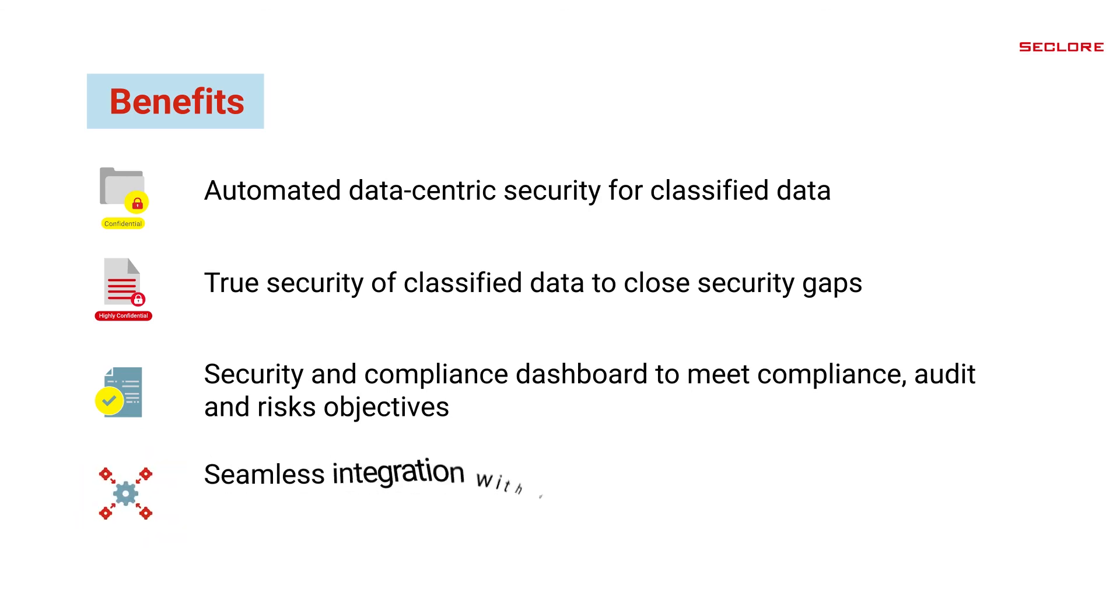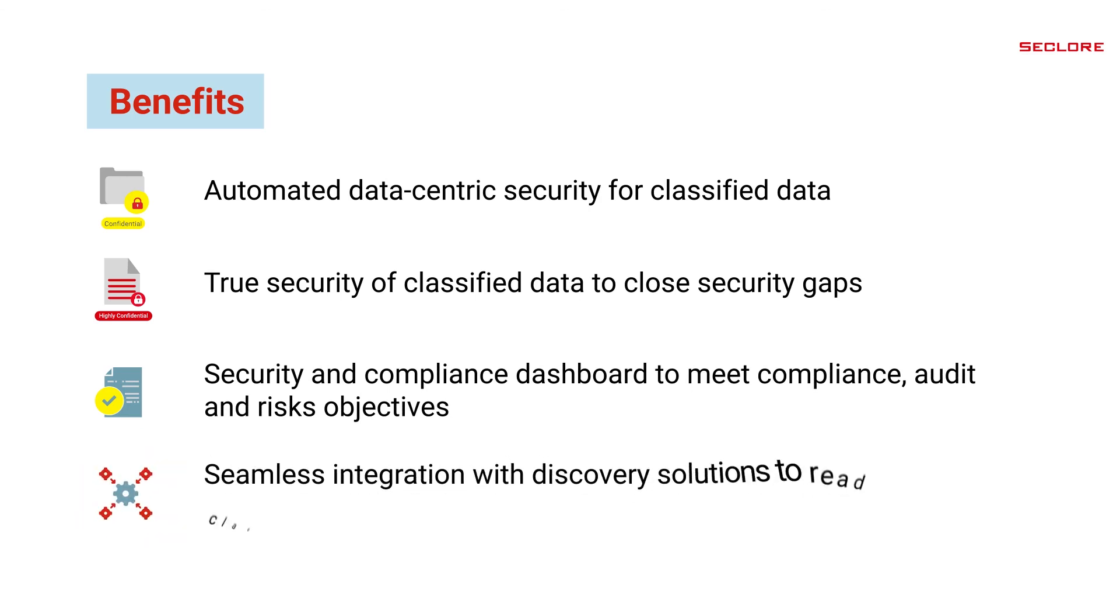Seamless integration with discovery solutions like DLPs, CASBs and SEGs, etc. to read classification metadata.